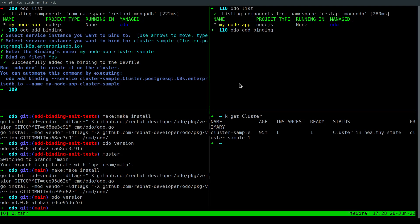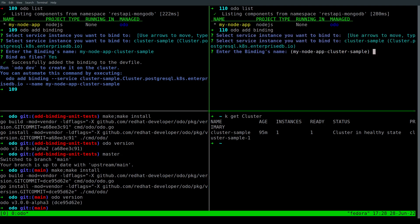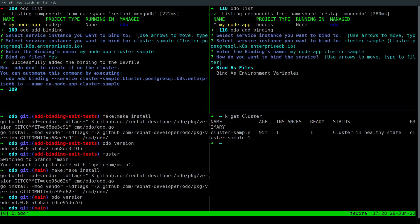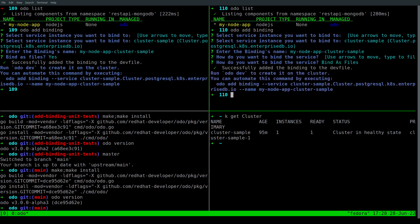Now let's run the Odor add binding command. Select the cluster sample service, use the default name. So here we see that it asks us, how do you want to bind the service? Now we can either bind it as a file or as an environment variable. Let's bind it as files for now. And the service was bound successfully to our application.